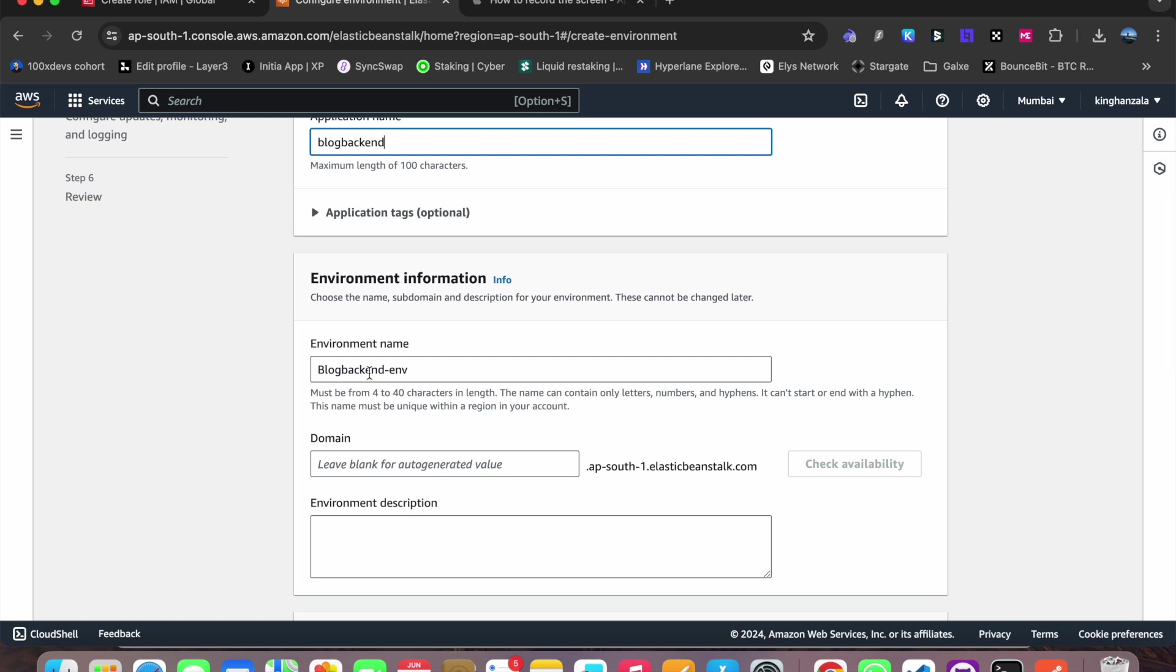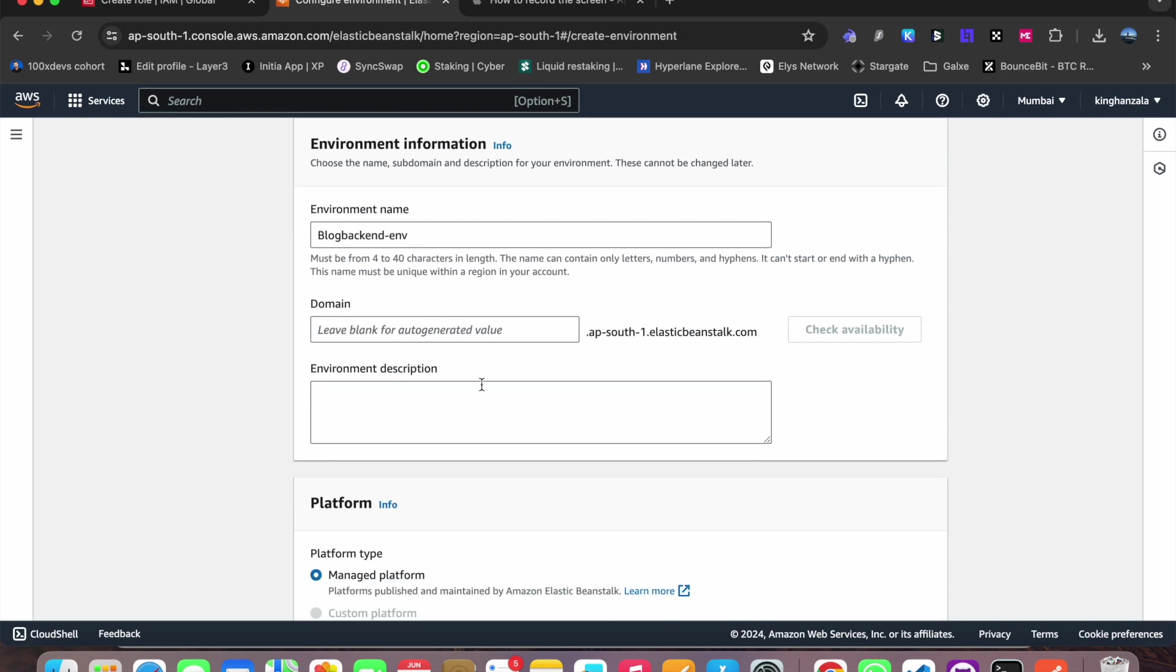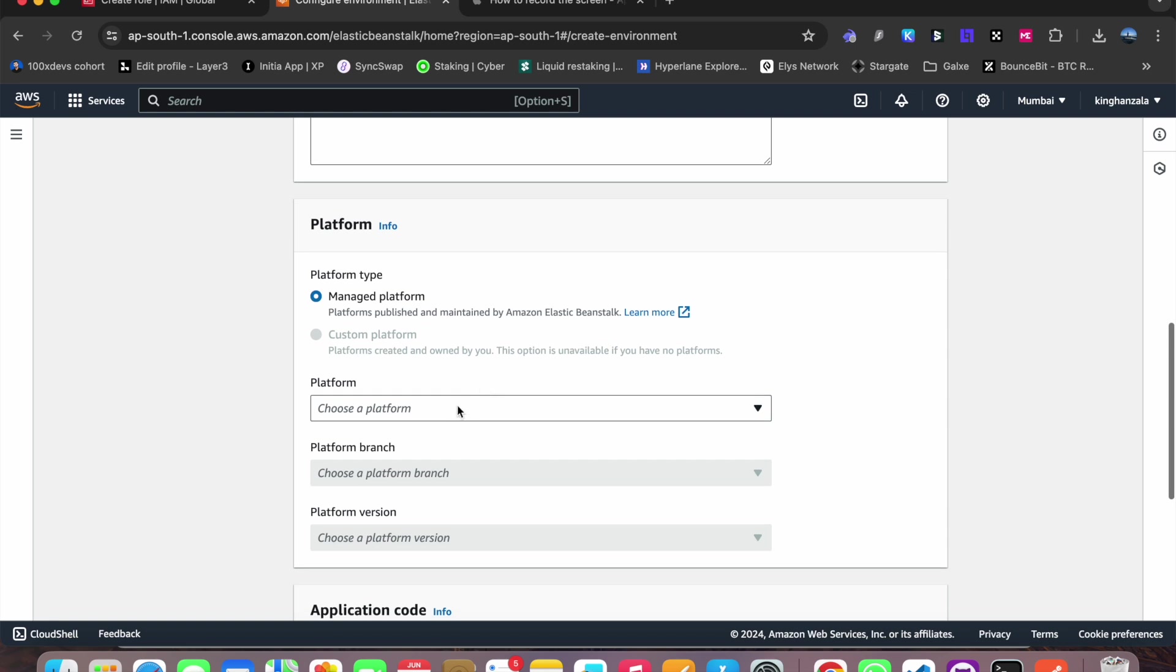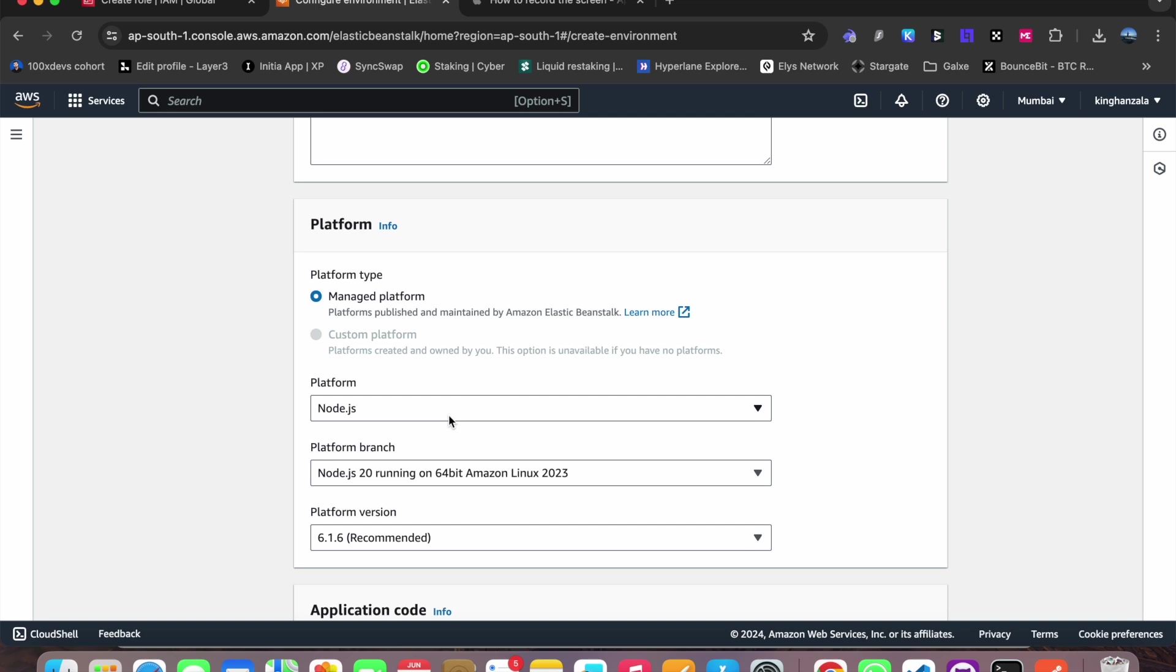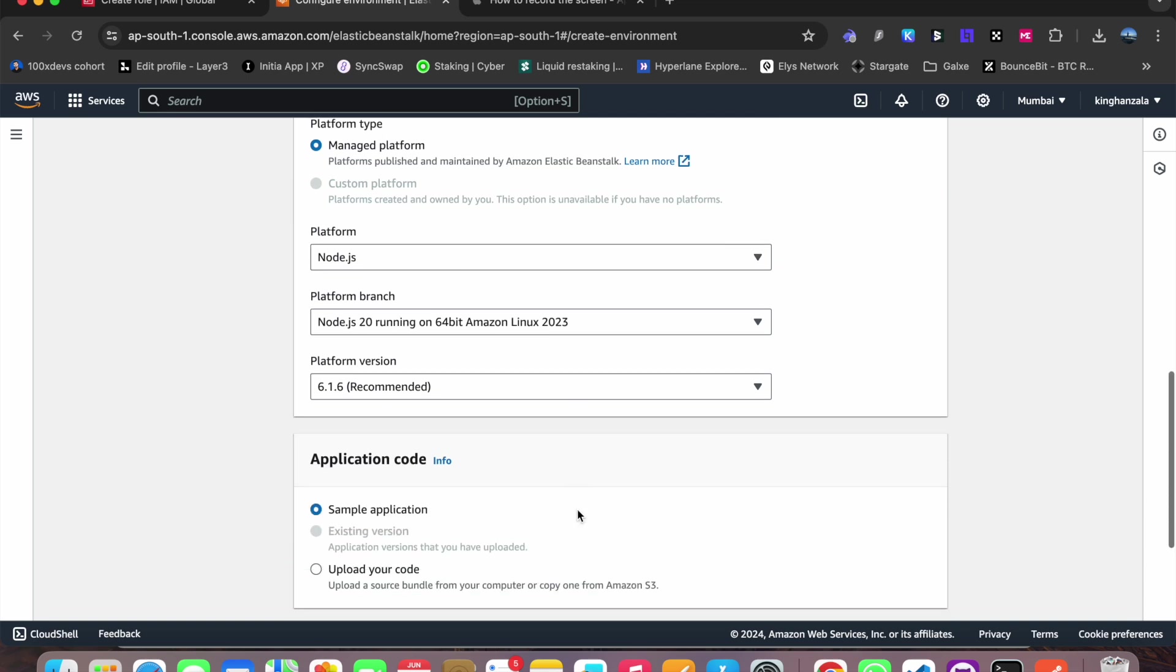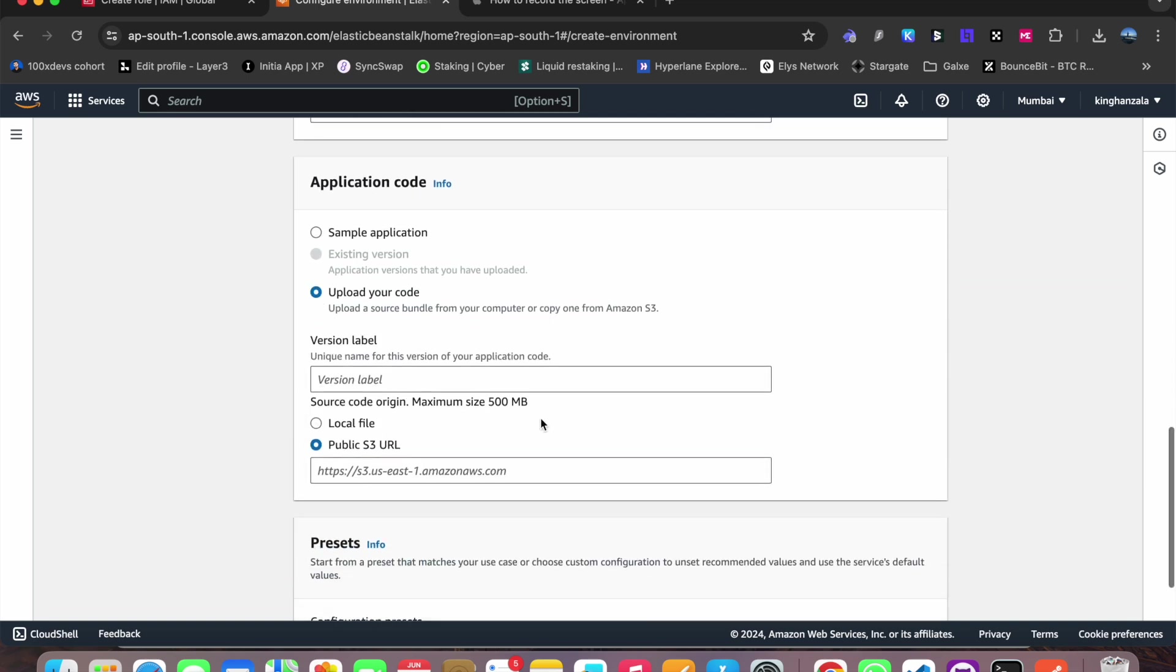We will select our platform as Node.js because it is Express. Now we will upload our code here.